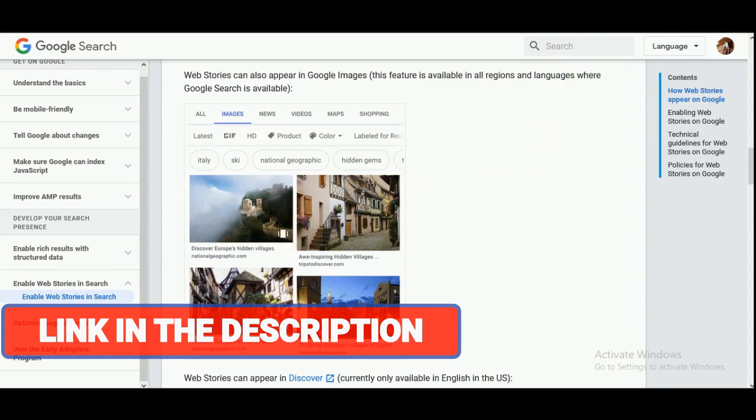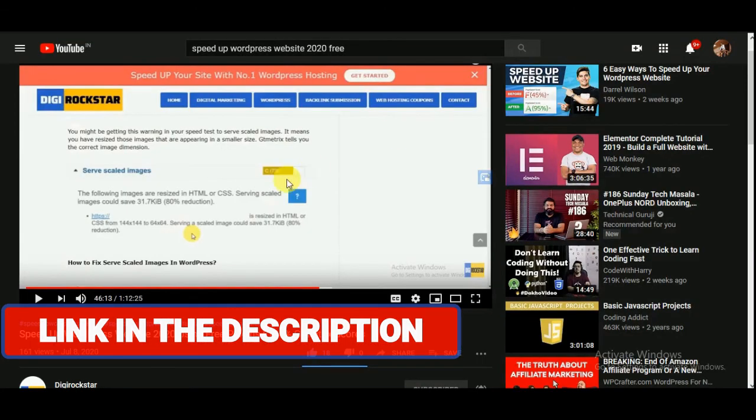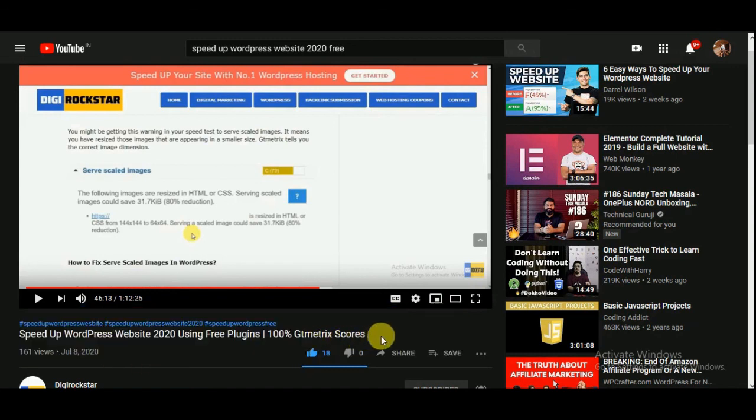Also check out my video on how to speed up your WordPress website using free plugins with 100% GTmetrix score. The link will be in the description. Thanks for watching this video. Please like, comment, share, and subscribe to this channel for more videos. Thanks for watching.